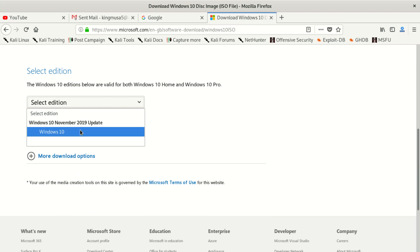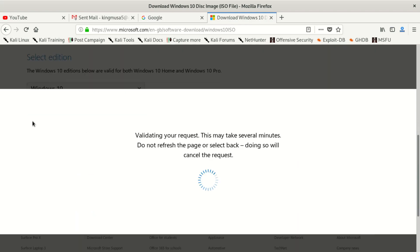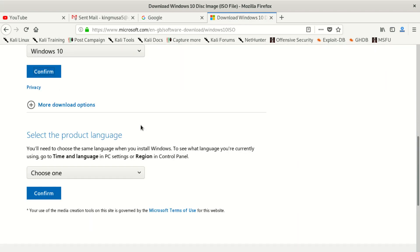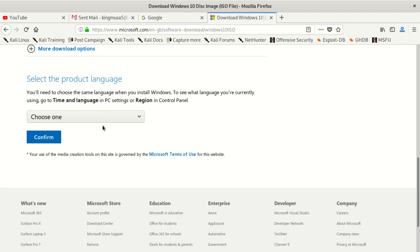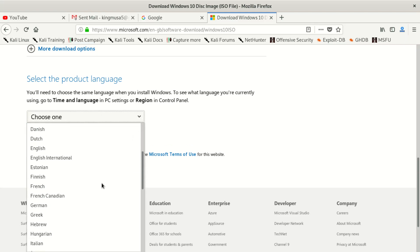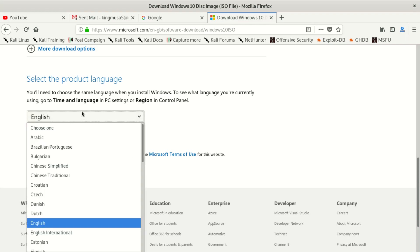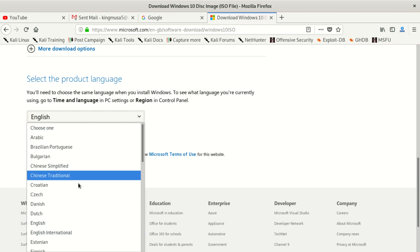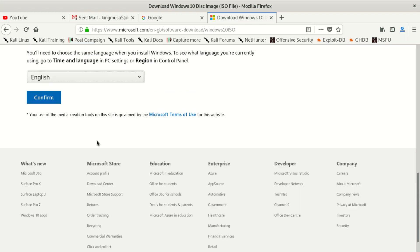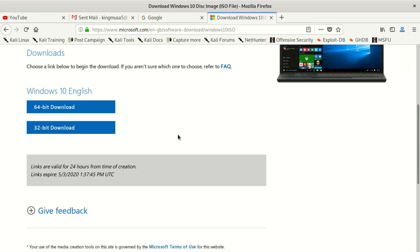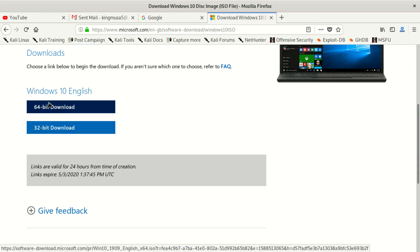After clicking that, I'm gonna show you the Windows 10 disk image ISO file. Scroll down, select Windows 10, then confirm. After confirmation it's gonna give you another prompt where you choose English or any other language you need.